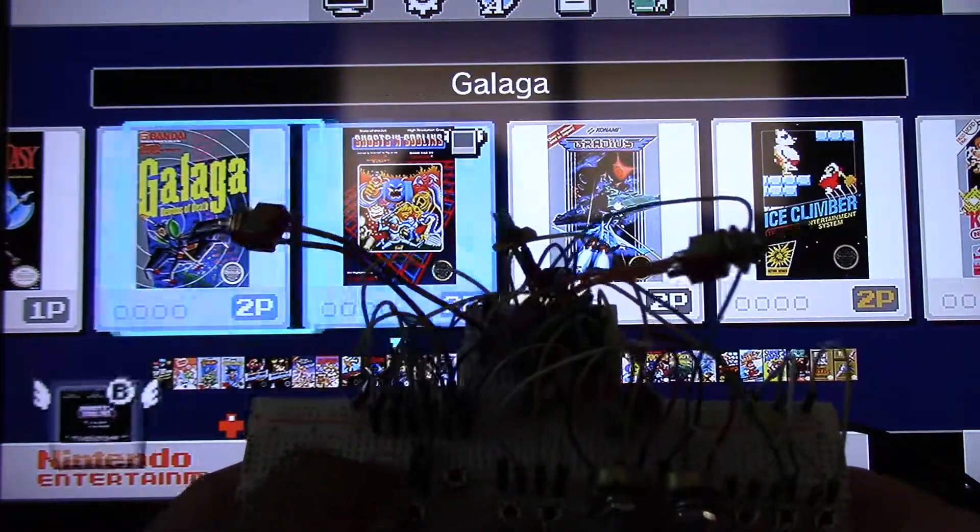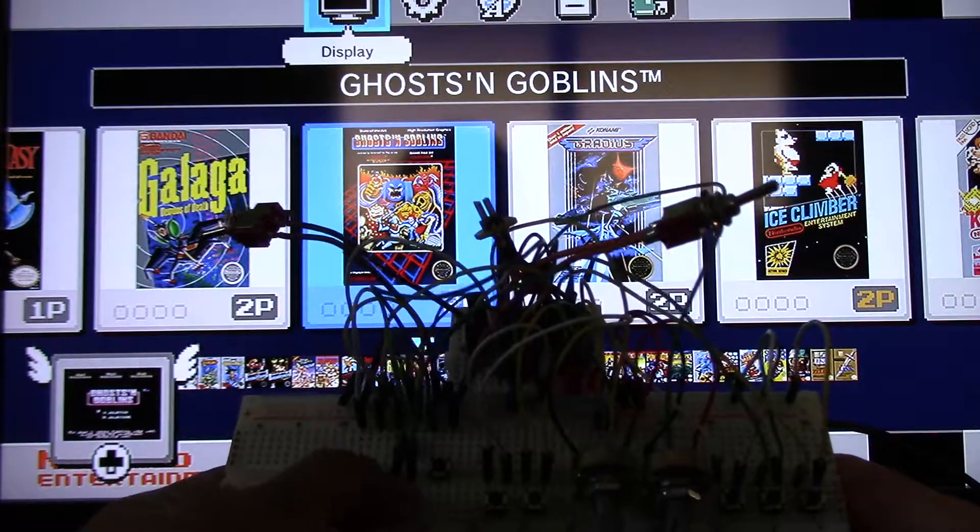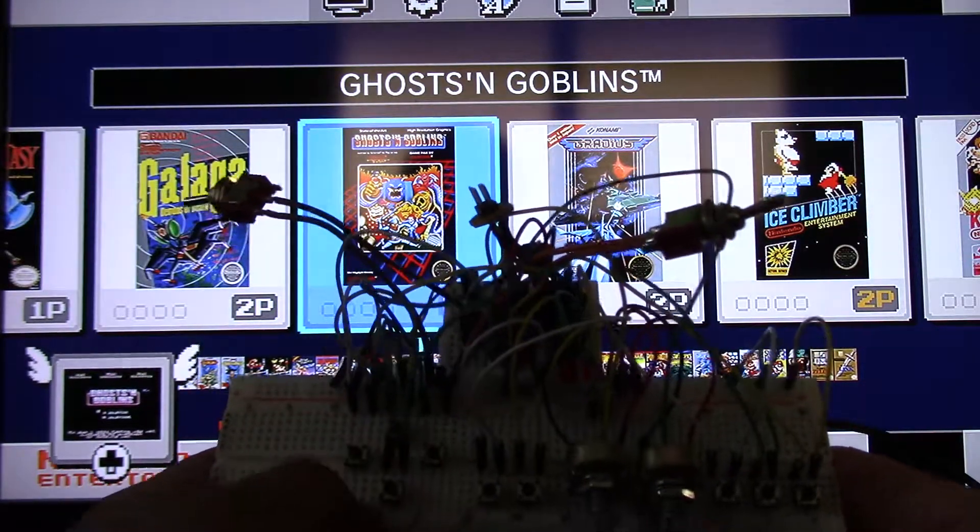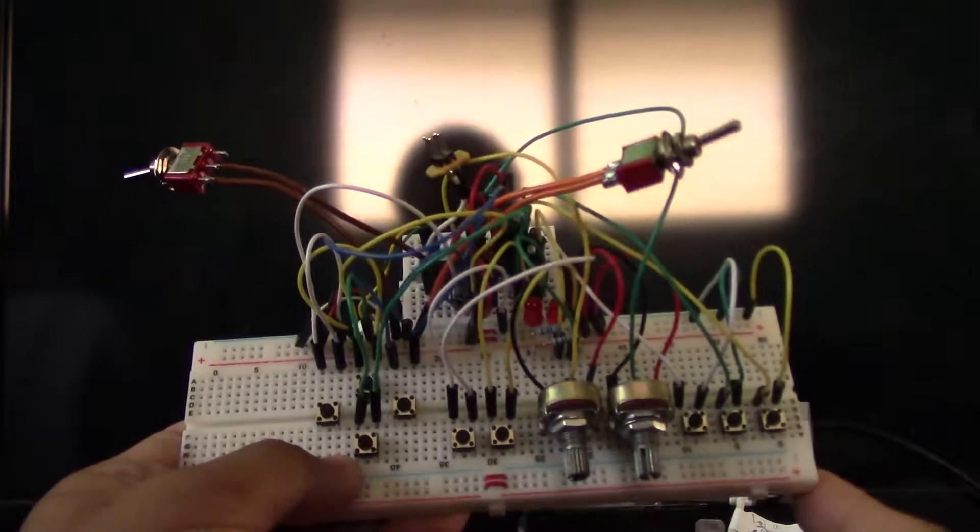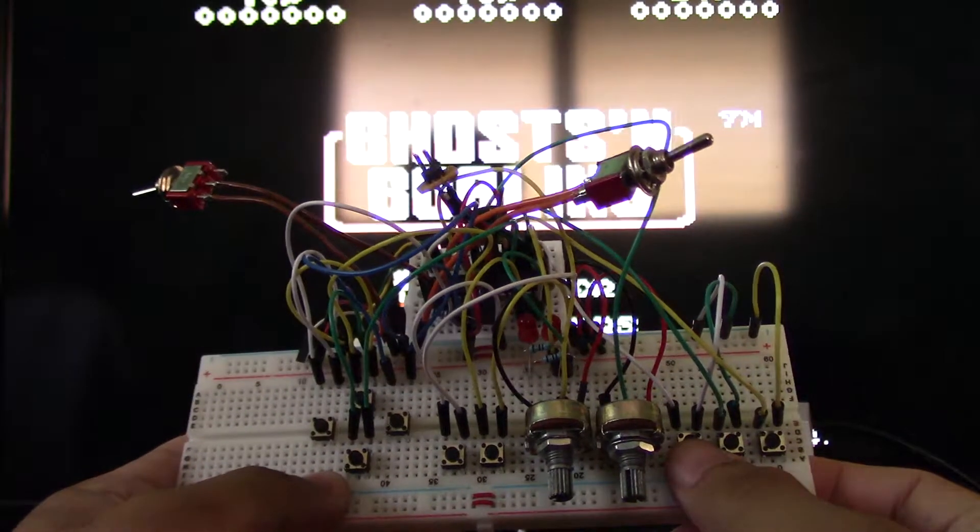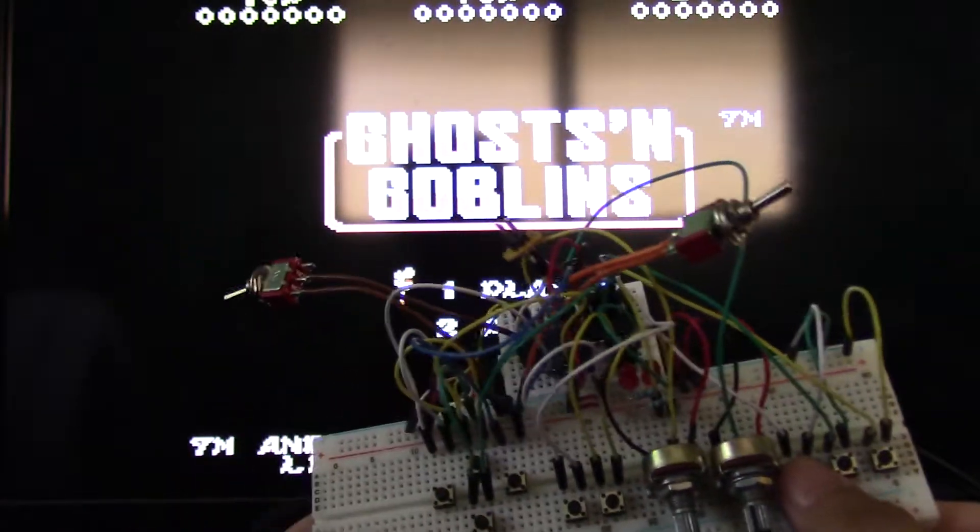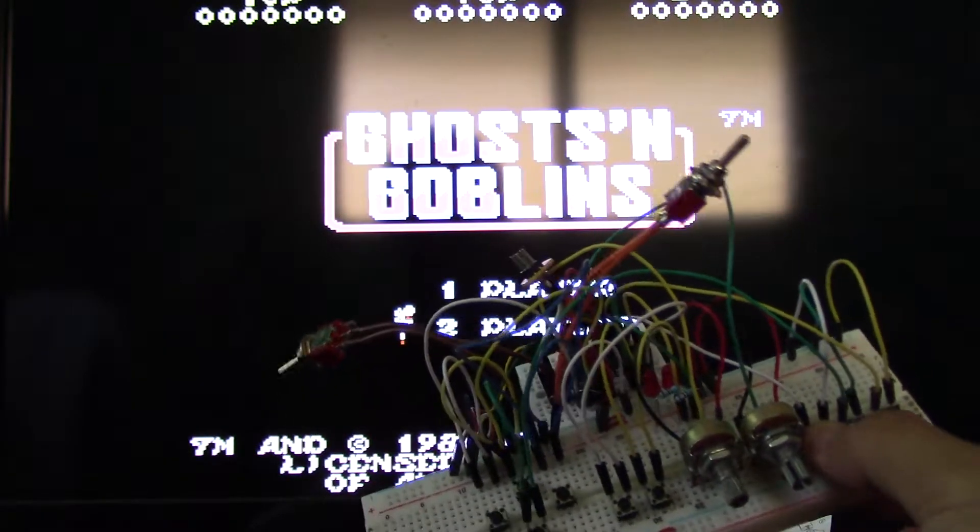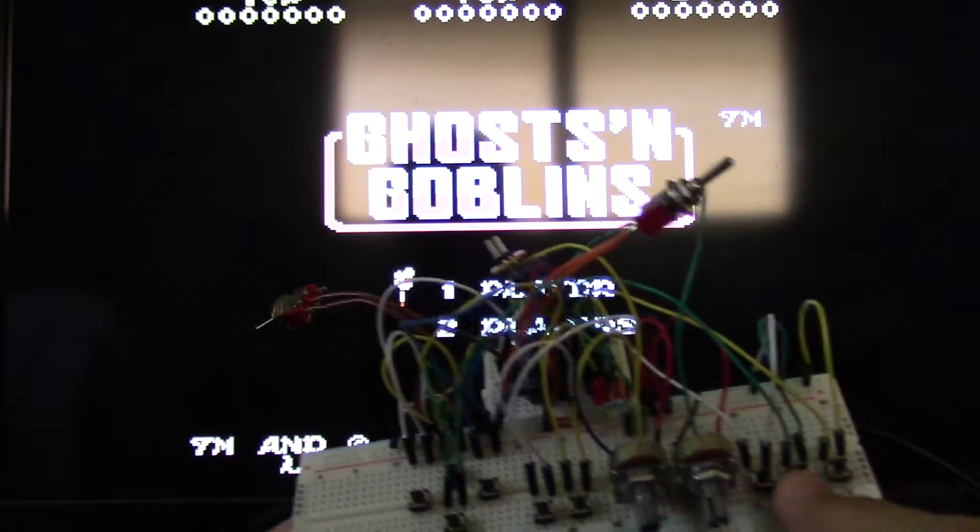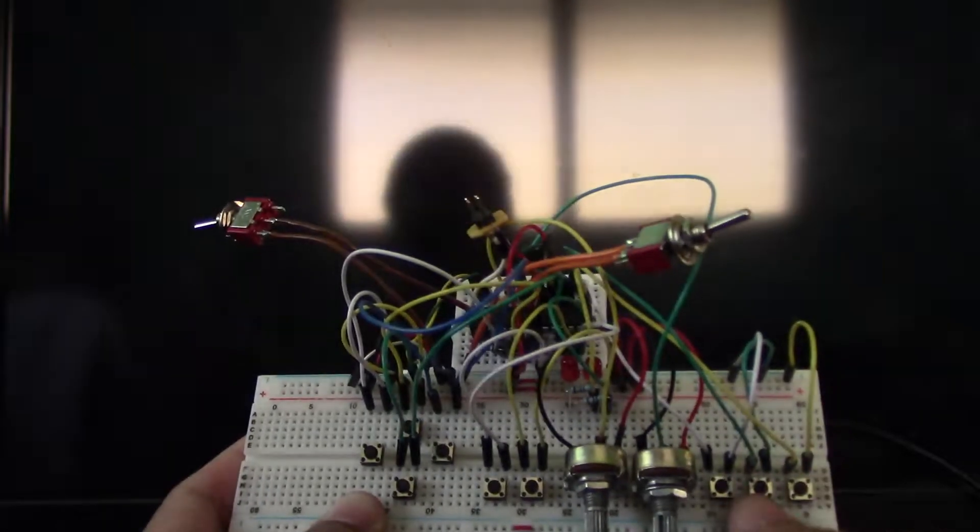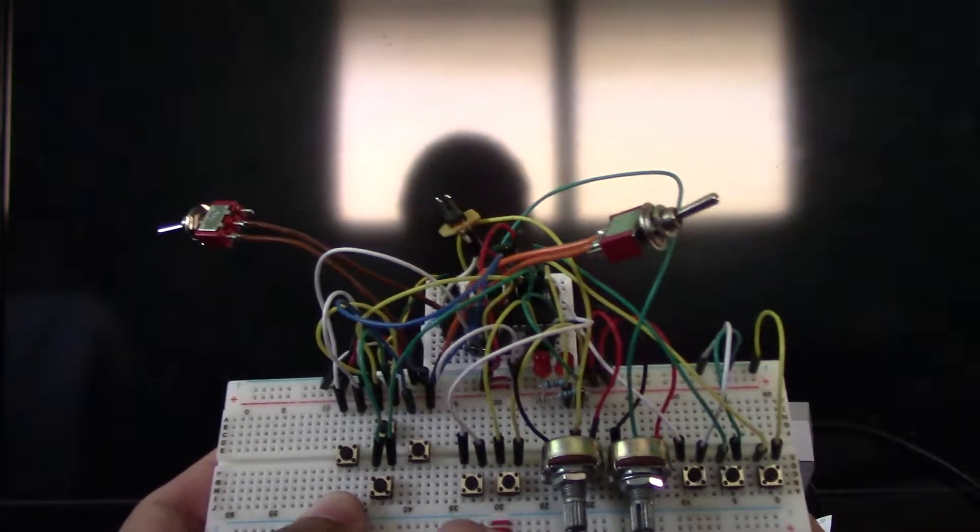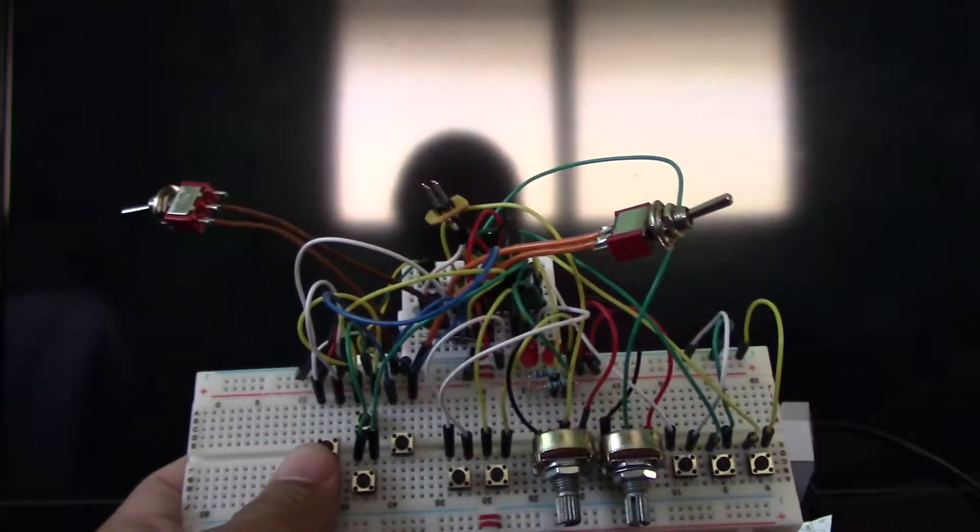So you got your left, your right, up, down, start the game. You got your B, you got your select button. It's rocking. Then you can hit start, start the game real quick.